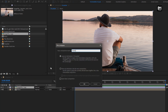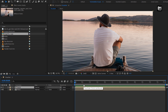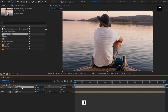Select 'Move all attributes into new composition'. For the media composition, press S to bring up scale. At the end of the timeline, create a keyframe for scale. At the start of the timeline, change the scale value to 120%.